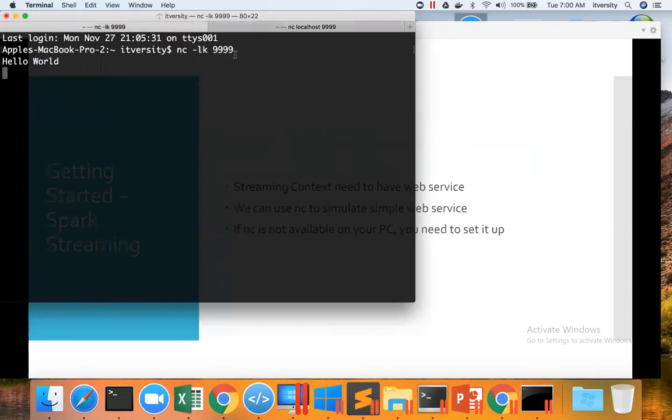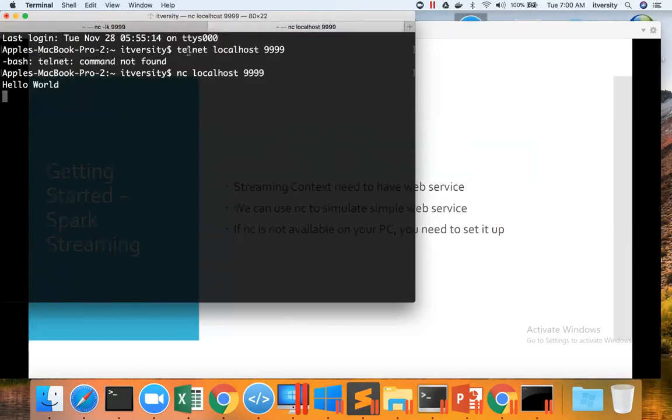So this is nothing but a web service running on port number 9999. We can interrupt that and we can send messages using NC or Telnet to it. So just validate that our web service is up and running.